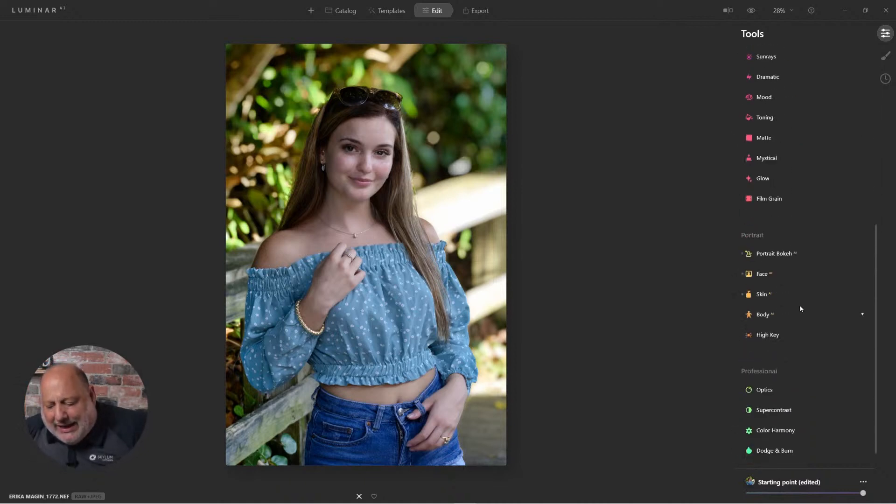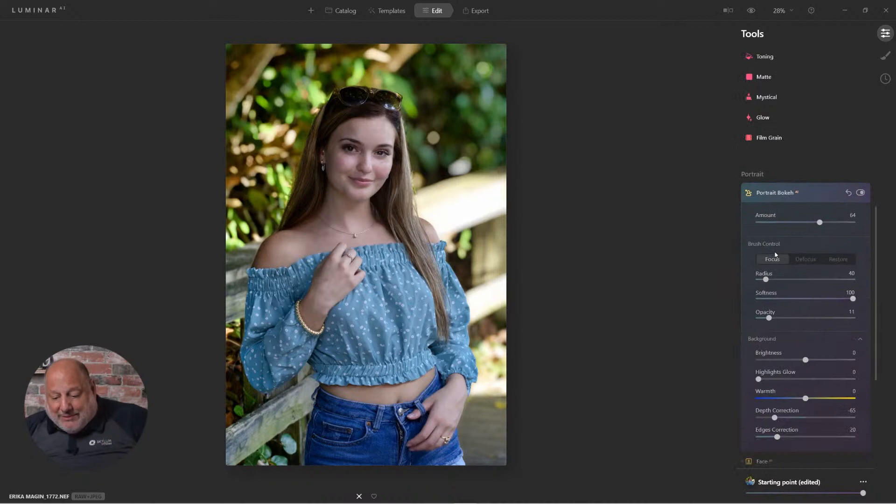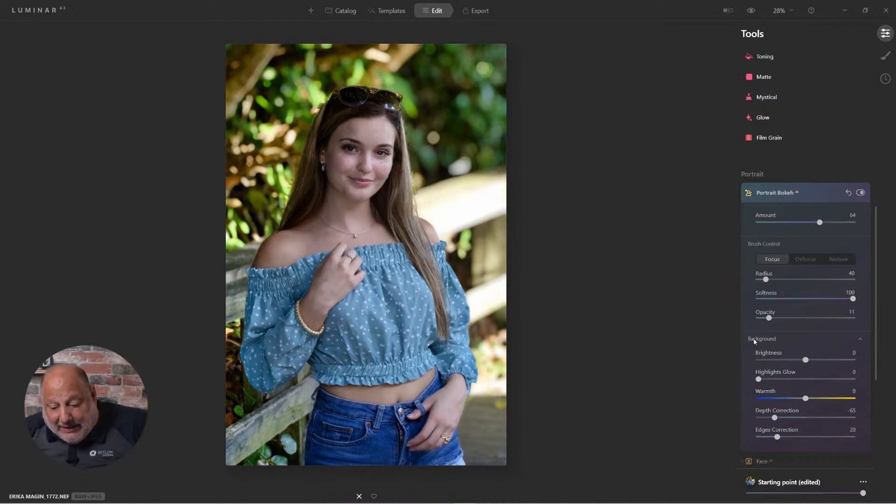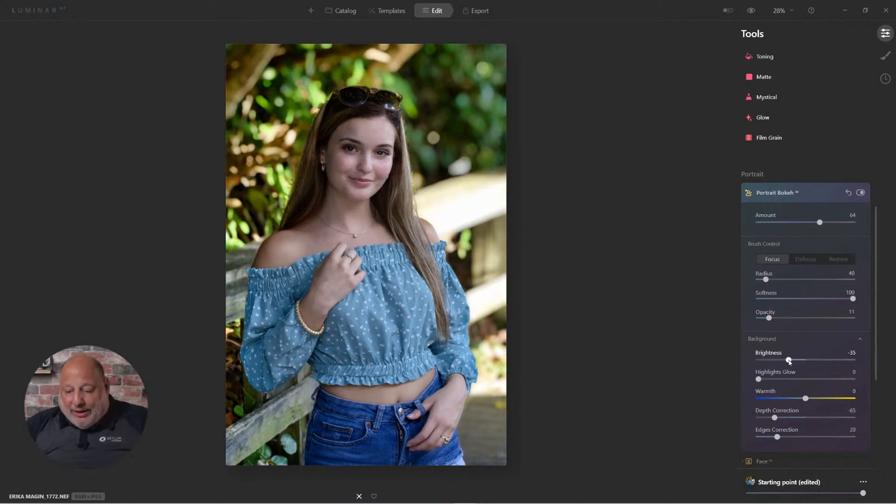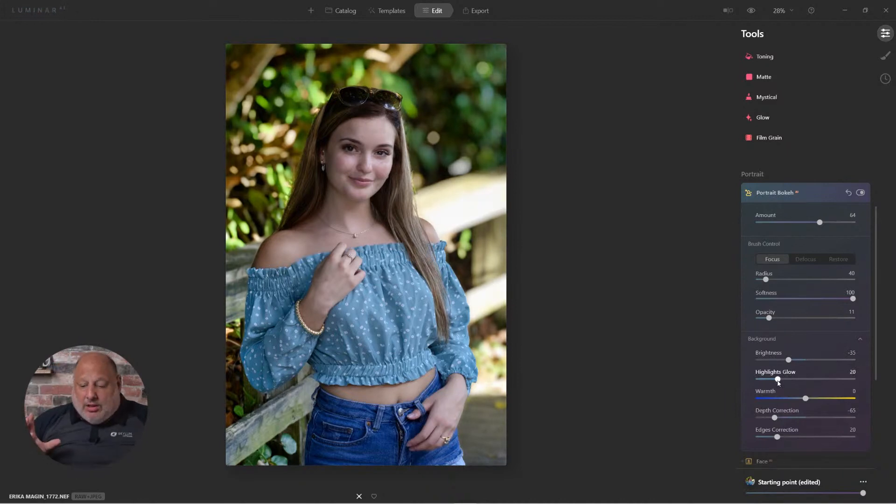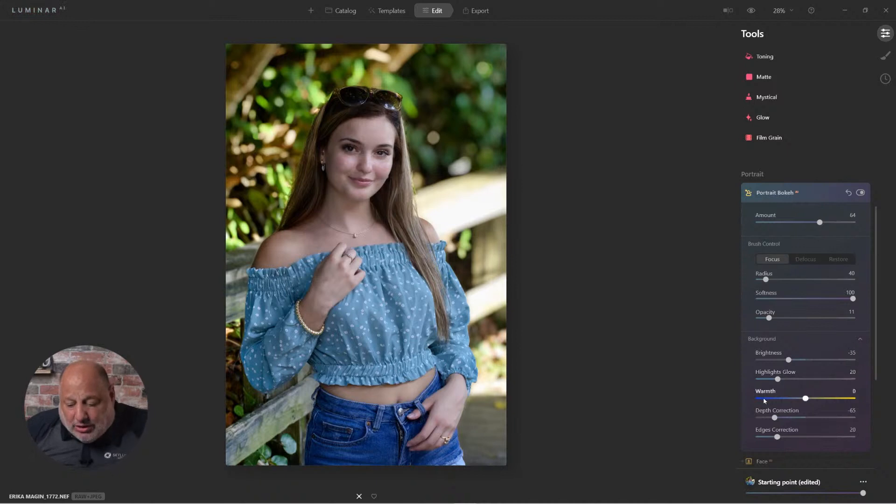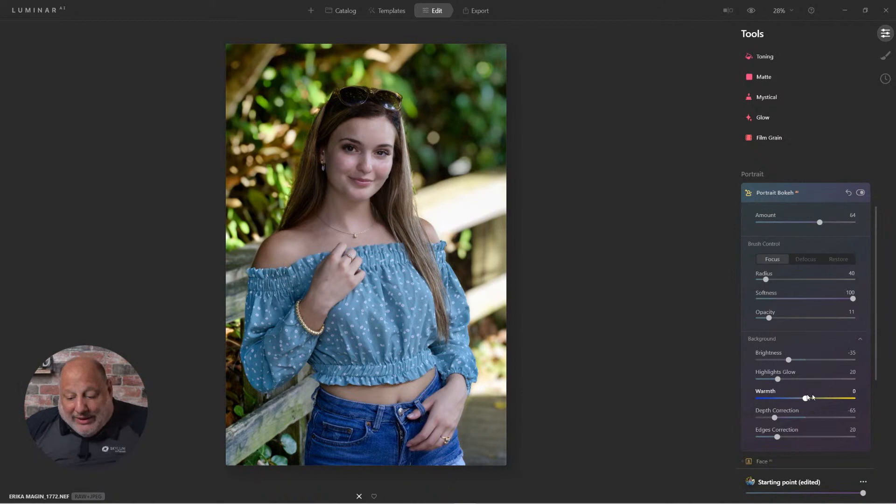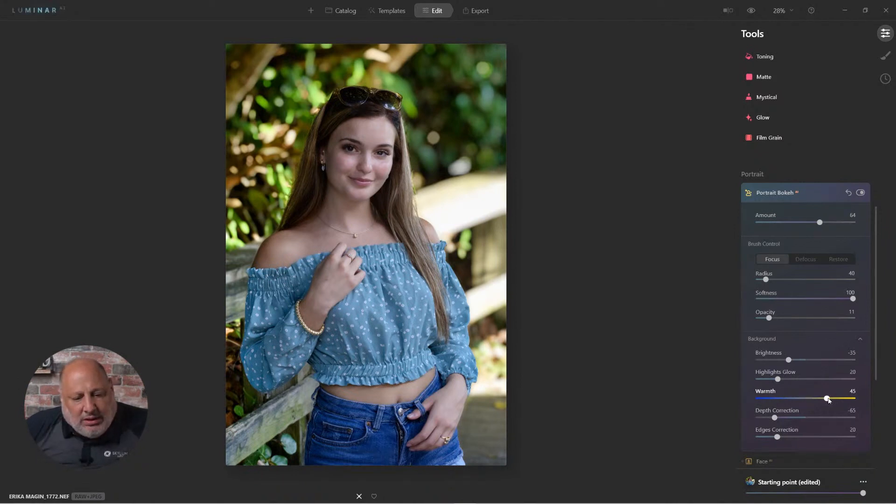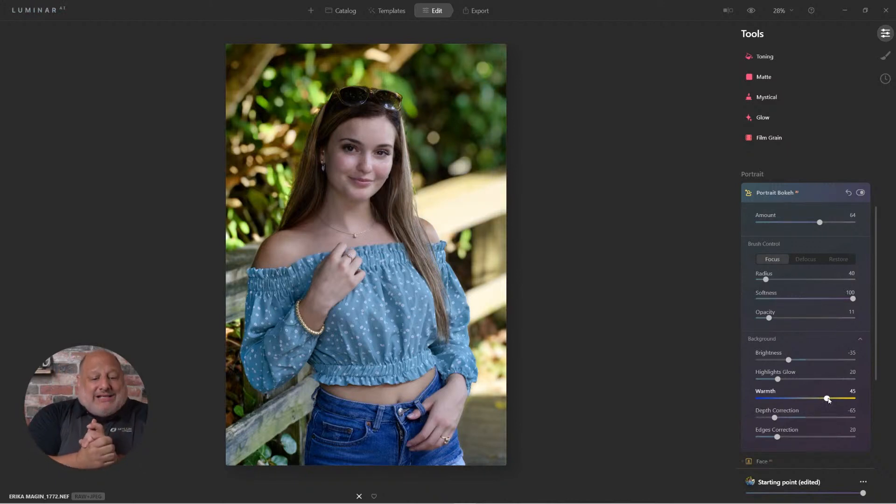Then I came down and applied the Portrait Bokeh. Now keep this in mind too, is on the background here, I can darken the background a little bit or I can brighten it. I can enhance the highlights of the glow in here. And we can also change the warmth of the color temperature in the back. We can make it a little bit cooler or bring out a little bit more warmth. All right. So that's our Portrait Bokeh AI.